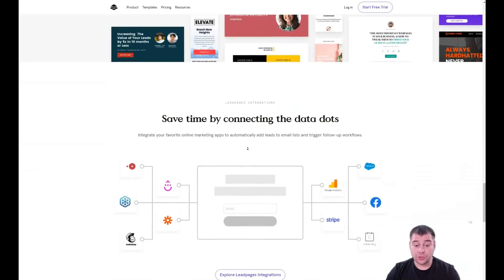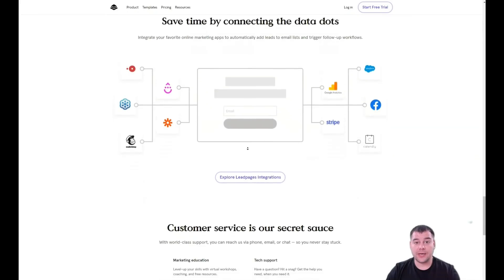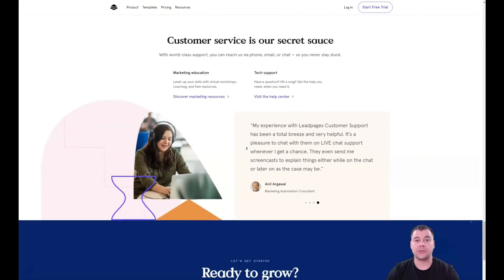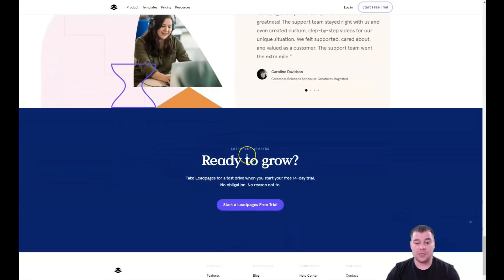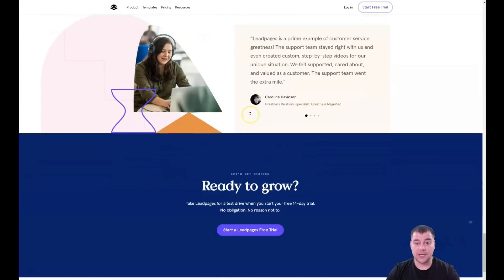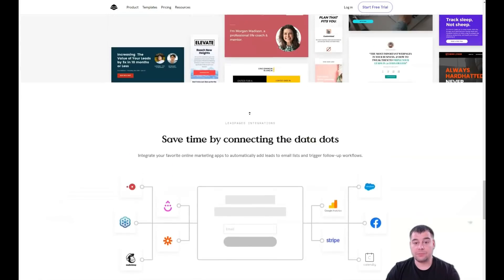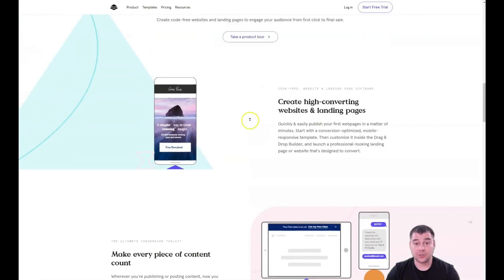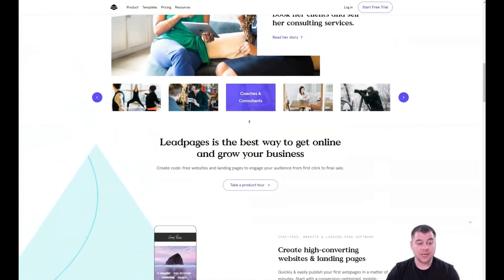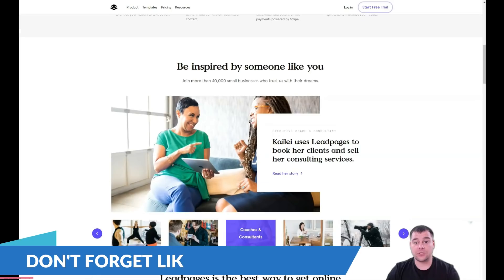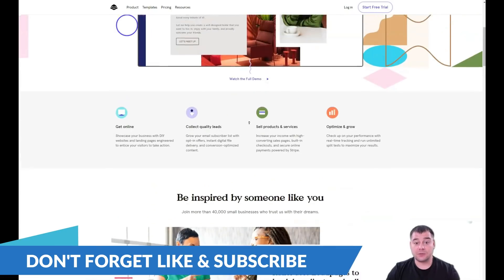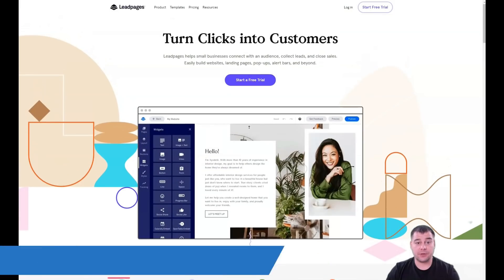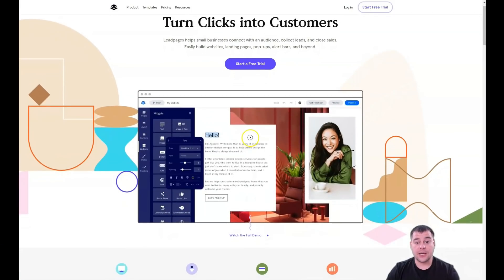I want to share with you all the editing features and everything you need to know to build your own landing page or website. Whether you want a big website or a small landing page, it doesn't matter because the editing features are pretty much the same. Everything is simple, easy, and drag and drop.